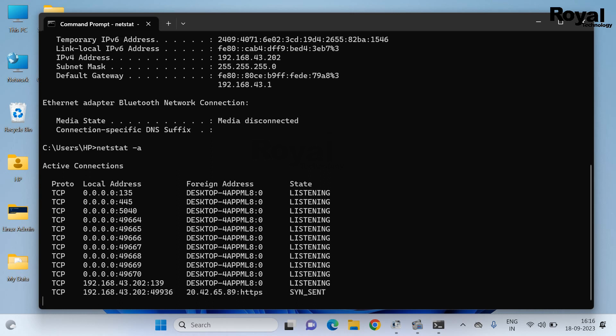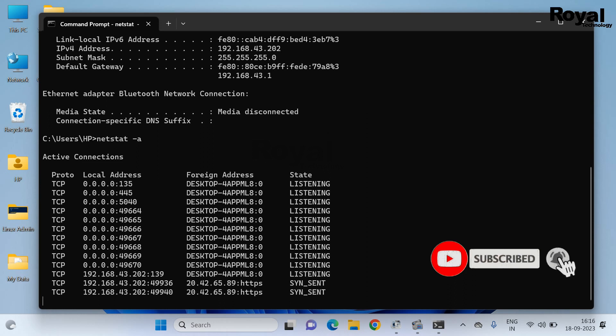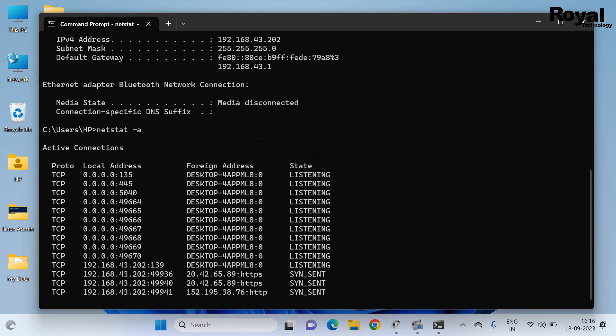It will take some time and it will show all the ports that are in use. Thanks for watching, see you in the next video.